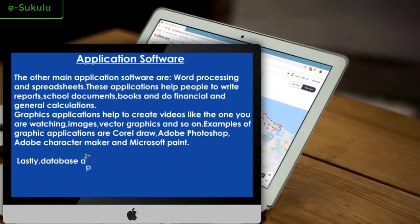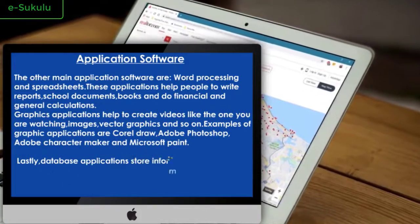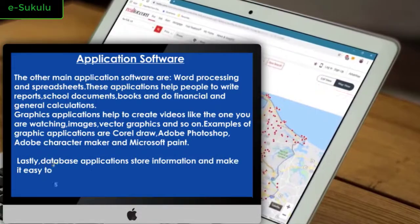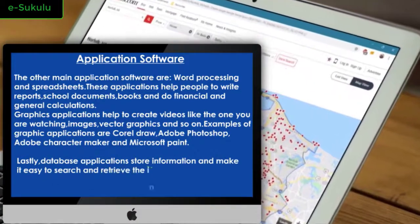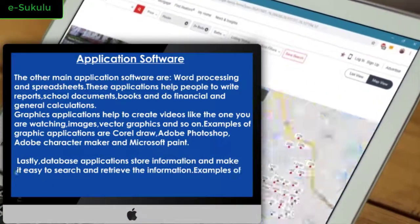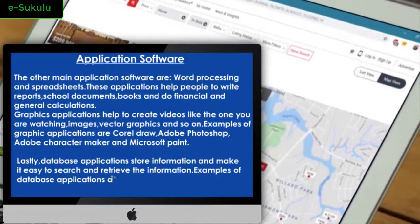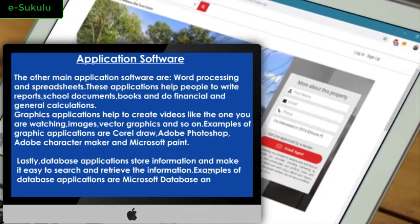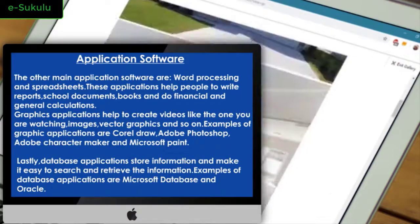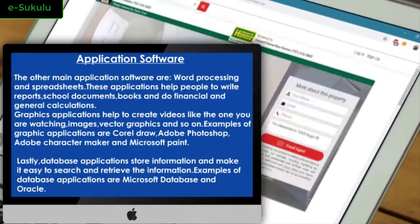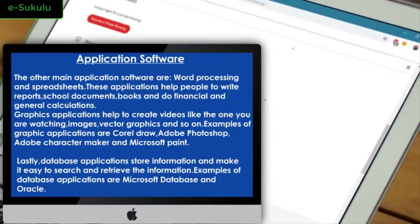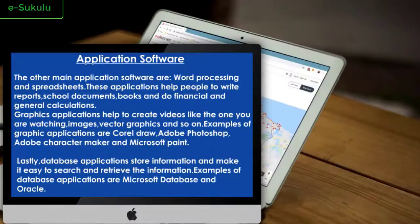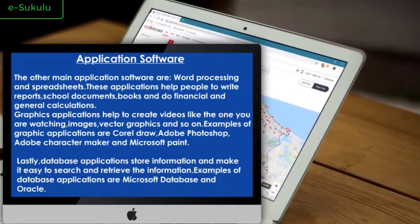Lastly, database applications store information and make it easy to search and retrieve the information. Examples of database applications are Microsoft Database and Oracle.